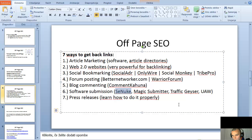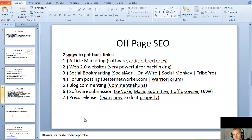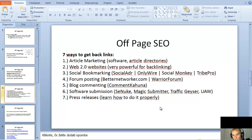Magic Submitter is also very powerful. For videos, there's Traffic Vibe. Unique Article Wizard is very powerful for article marketing. Then we also have press releases, which are very good — these are newsworthy content. It takes a little time to learn how to do them properly, but once you learn it, you'll know it forever. Just Google 'how to write great press releases.' Those were the seven ways to get backlinks.